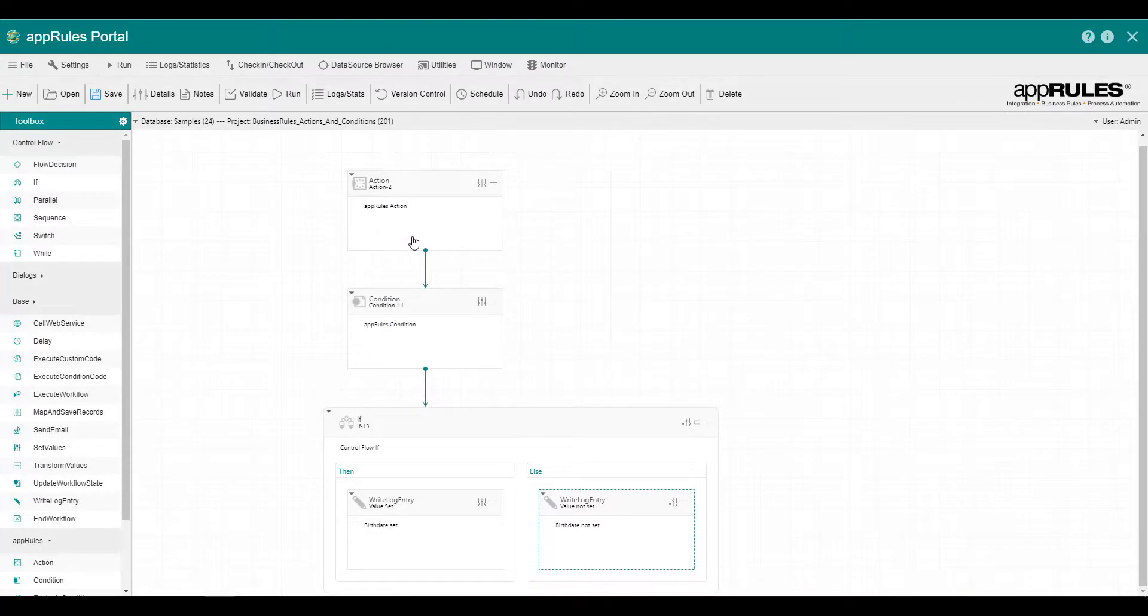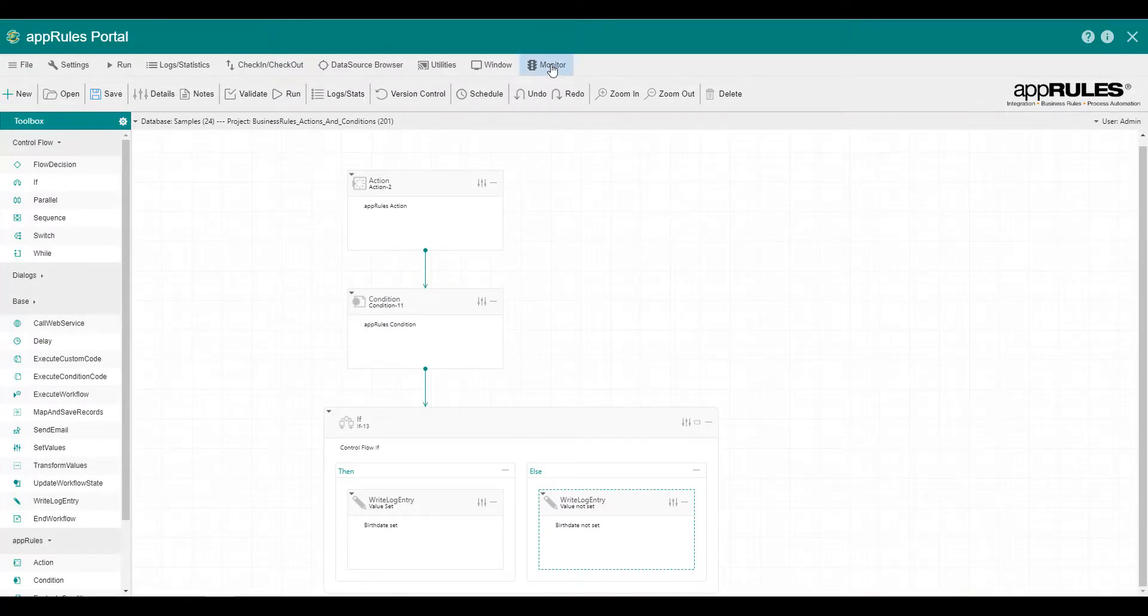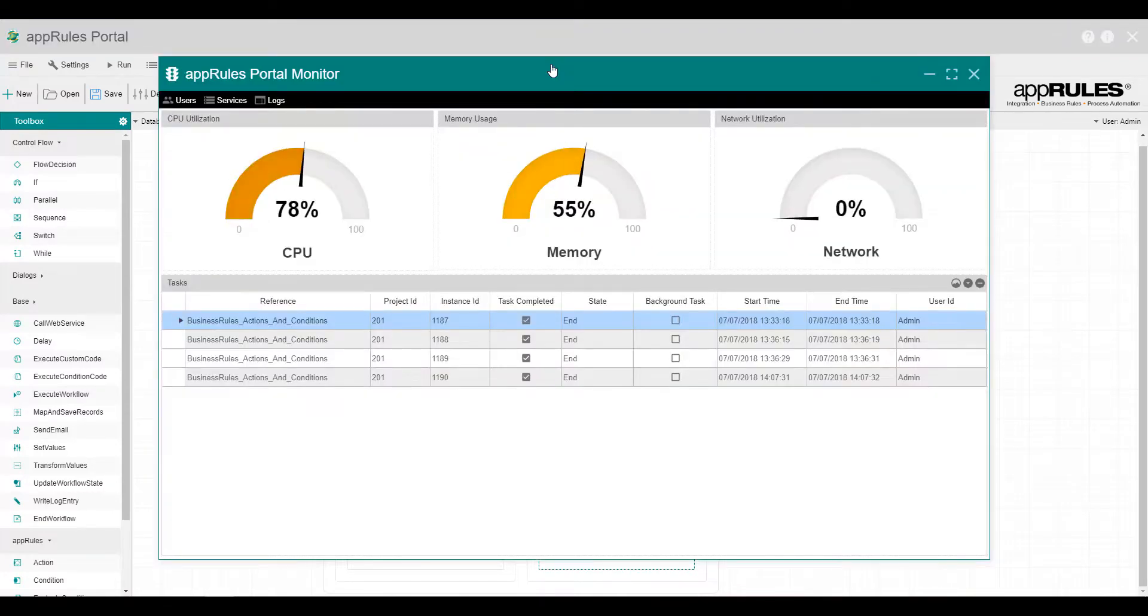Go to the AppRules Portal monitor to see all running and completed jobs. And we can also view the project run details.